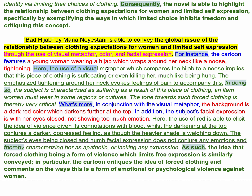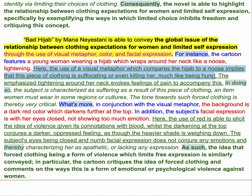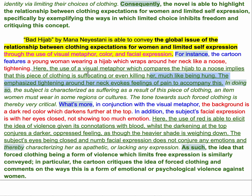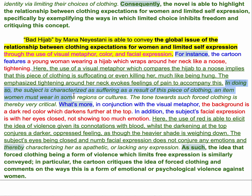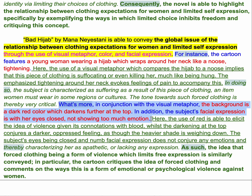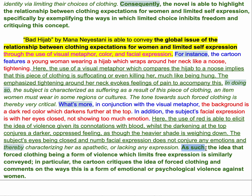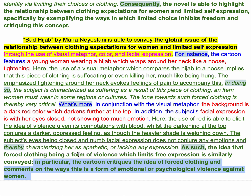Only after I've presented that information do I say: this is a visual metaphor which compares a hijab to a noose, implying that forced clothing is suffocating her or even killing her self-expression. From having that, we've got world building — the subject is characterized as suffering, the setting is one where women don't get the right to choose and this kills her expression. My second chunk of evidence is nuanced and different — this time I'm going to talk about the background or the facial expression. The red elicits the idea of violence given its connotations. The darkening at the top conjures an oppressed feeling because it's heavier and weighing down. The subject's eyes don't conjure any emotion — the apathetic facial expression helps characterize her. And finally, again with transition words, I come to my big conclusion: I explain that it shows the global issue and what message is conveyed.